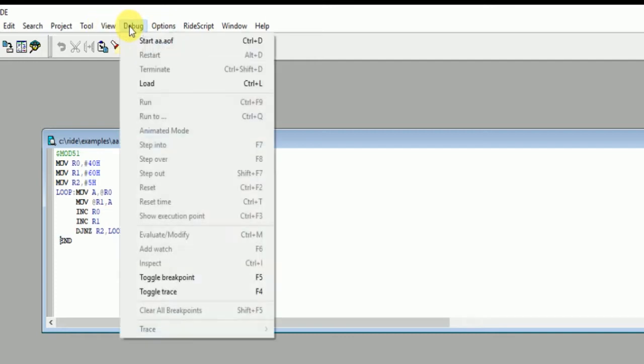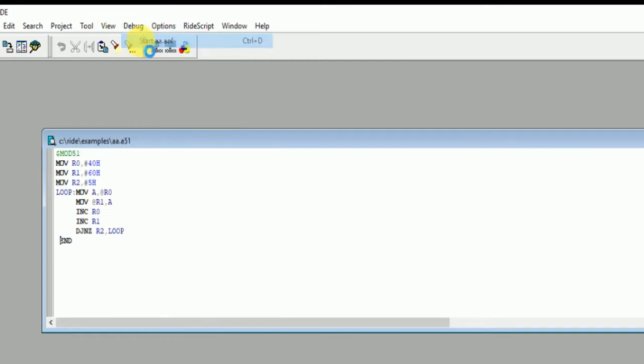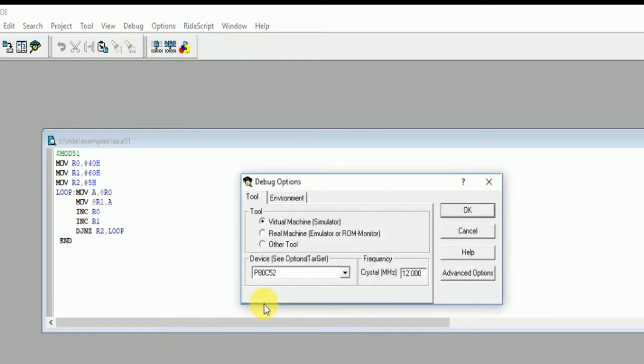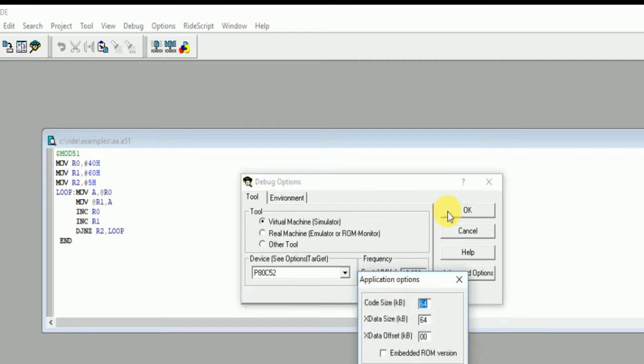Now we're going to run it. Start, click on OK. Virtual machine code size 64, X data size 64, OK, OK.